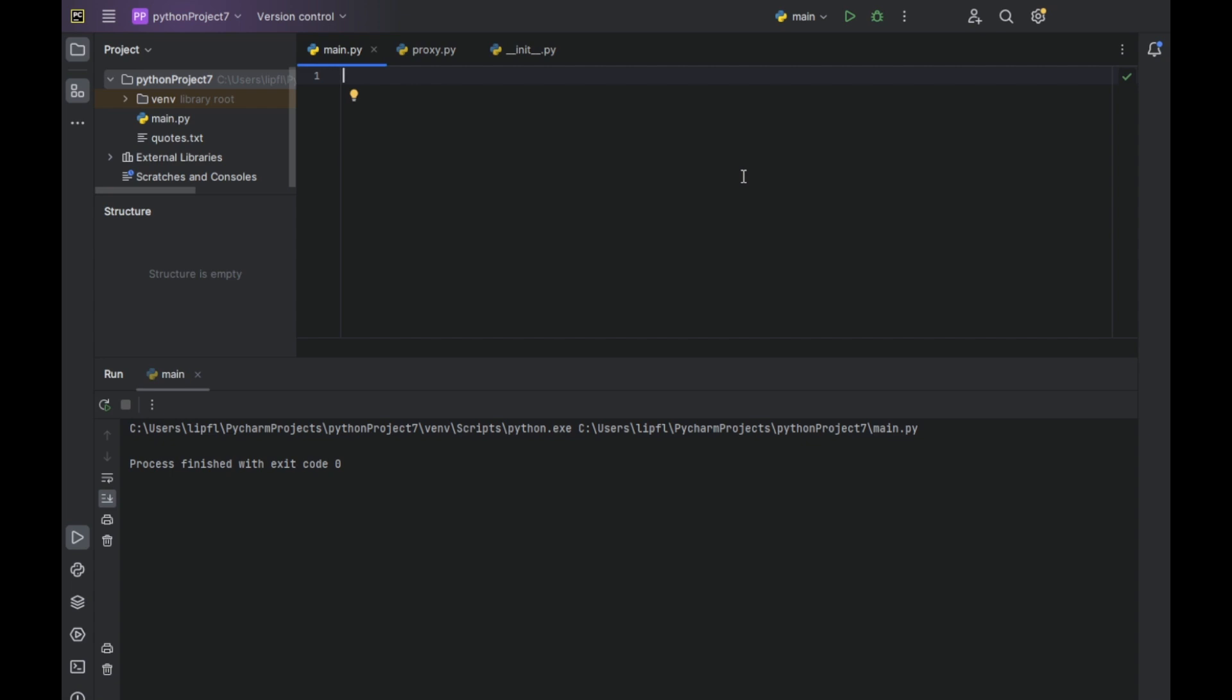So how do we install it? Like every package, we type in our console pip install faker. Or if you are using an IDE like me, you can just import faker, move your cursor to faker, and if you didn't install it yet, you can click on install package faker.